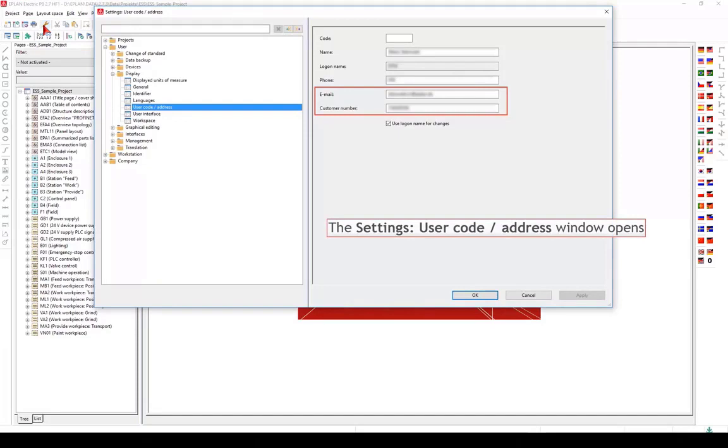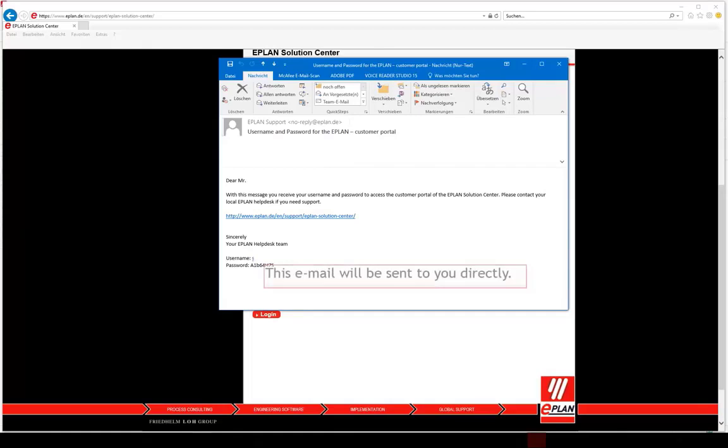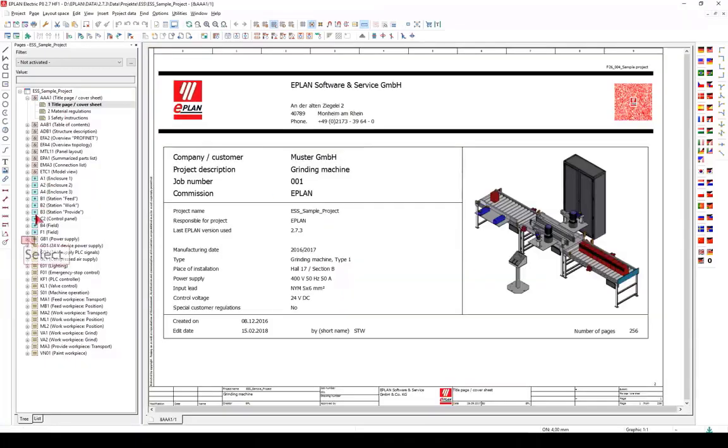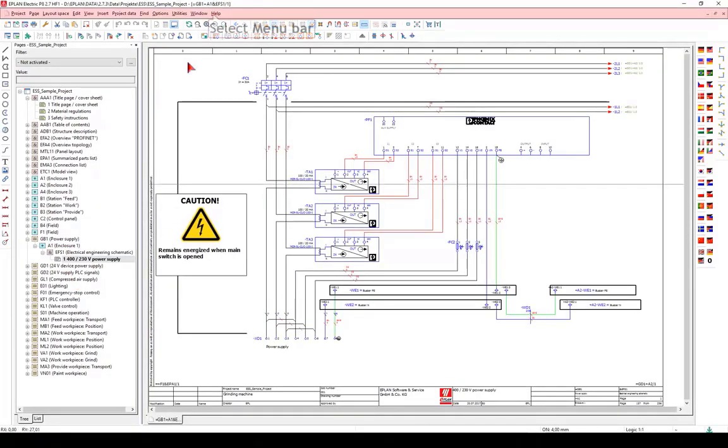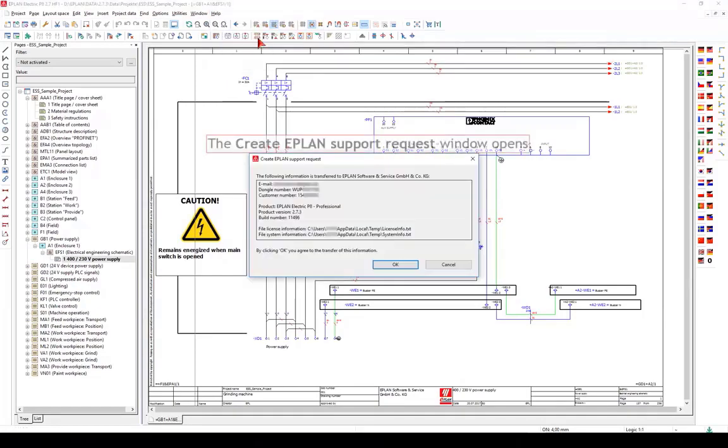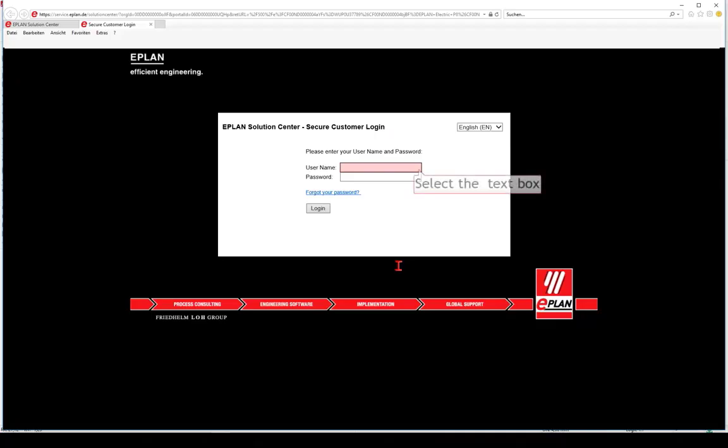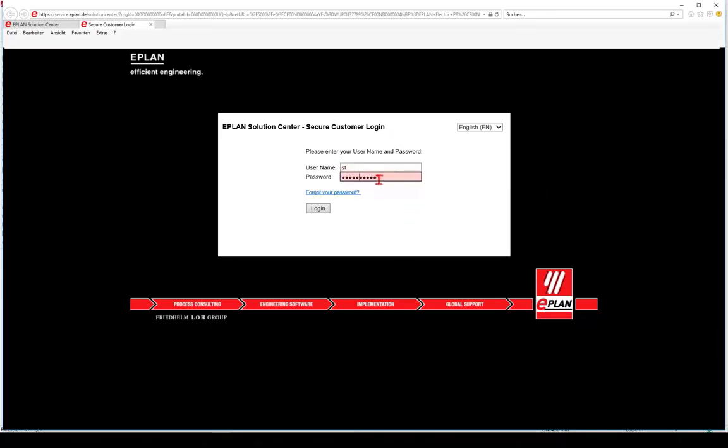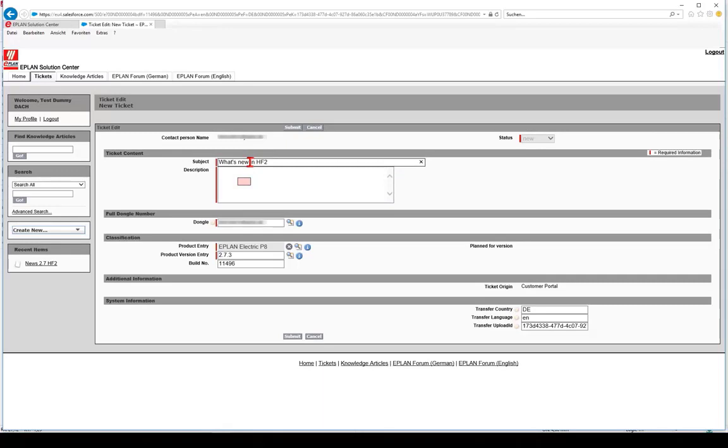This email will be sent to you directly. The easiest way to find your solution is to create a ticket directly from the EPLAN platform via Help > Create EPLAN Support Question. Your inquiries are created and managed in the EPLAN Solution Center on the basis of simple, ergonomic dialogues. Settings once configured are stored automatically for future inquiries.